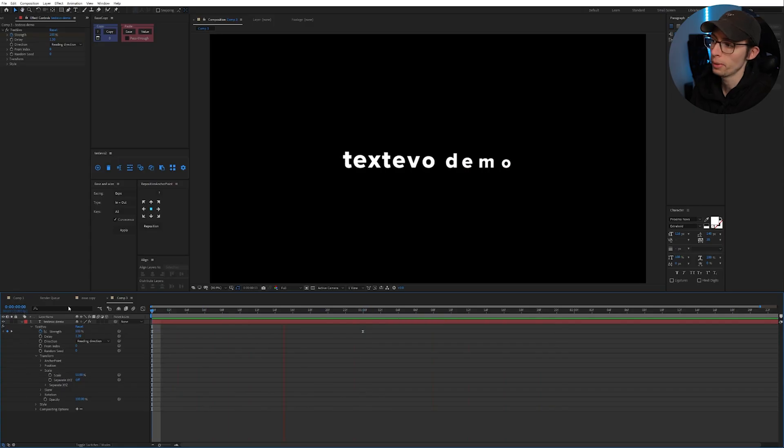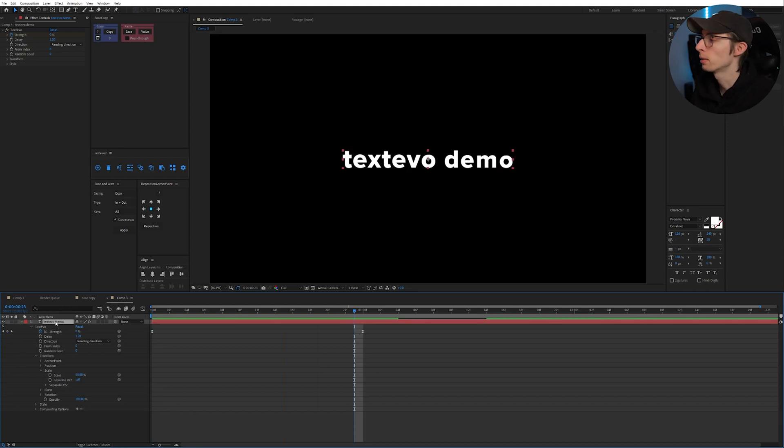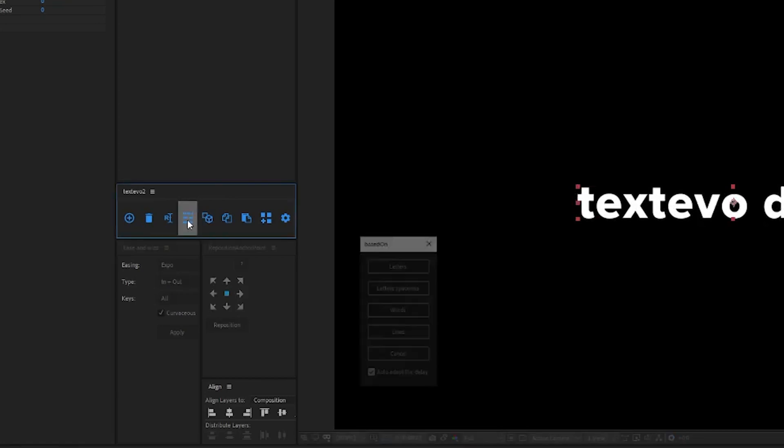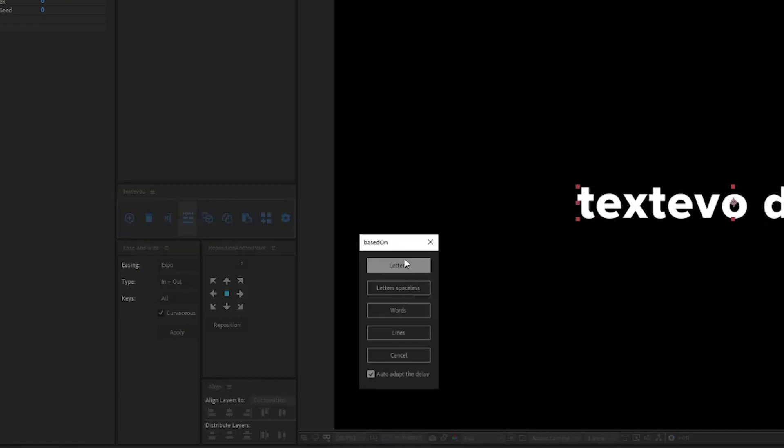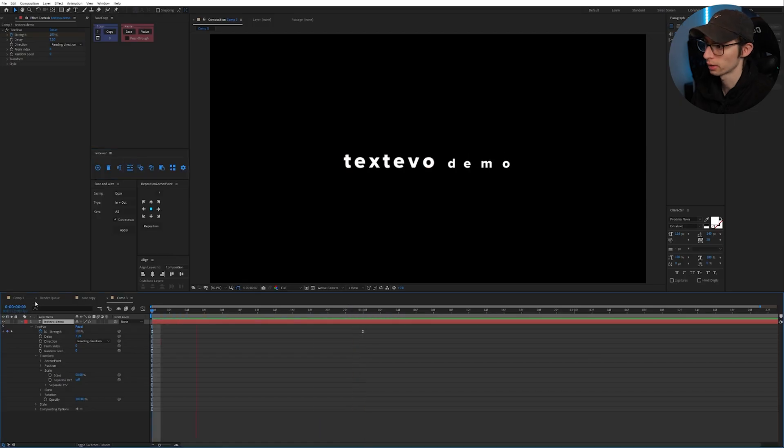Now if we play our timeline we're going to see the text kind of like scaling up one at a time. And right now it is based on letters but let's say we wanted it based on words we could go up to here and go to change based on mode and we can have it based on words and see how that looks.